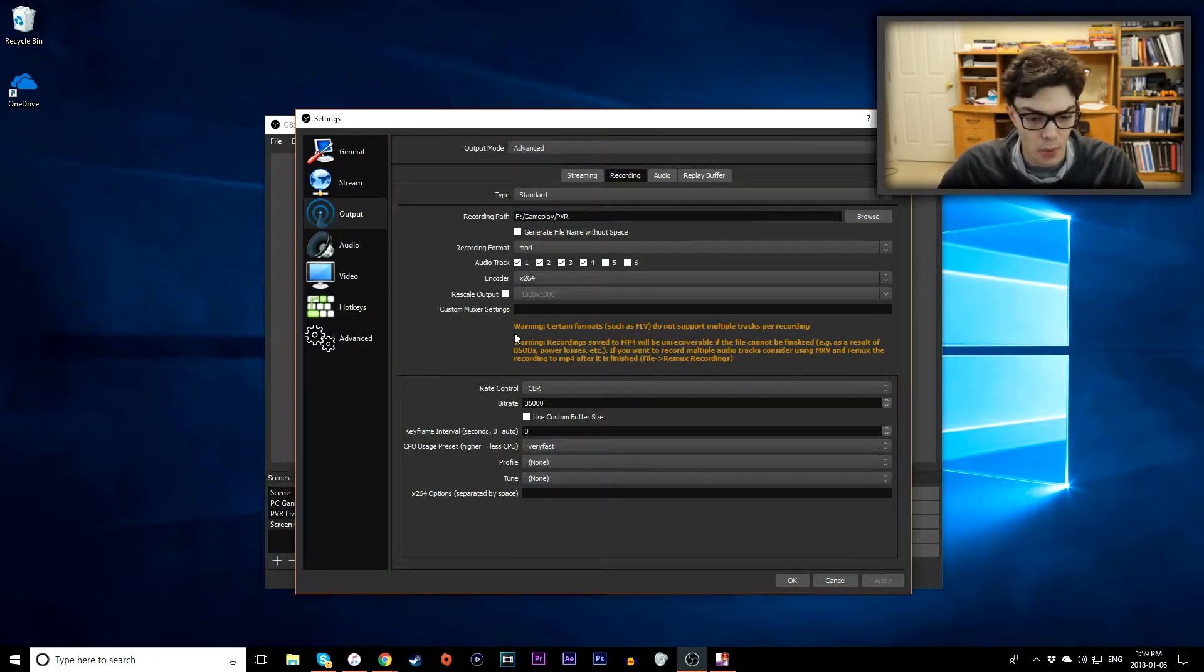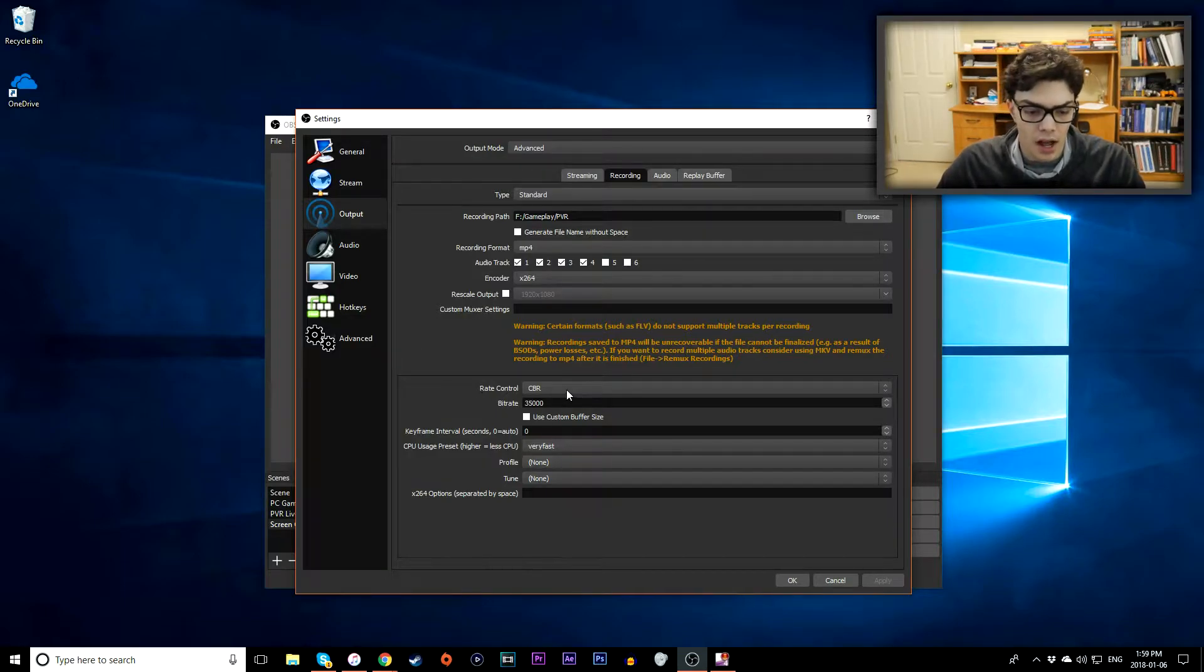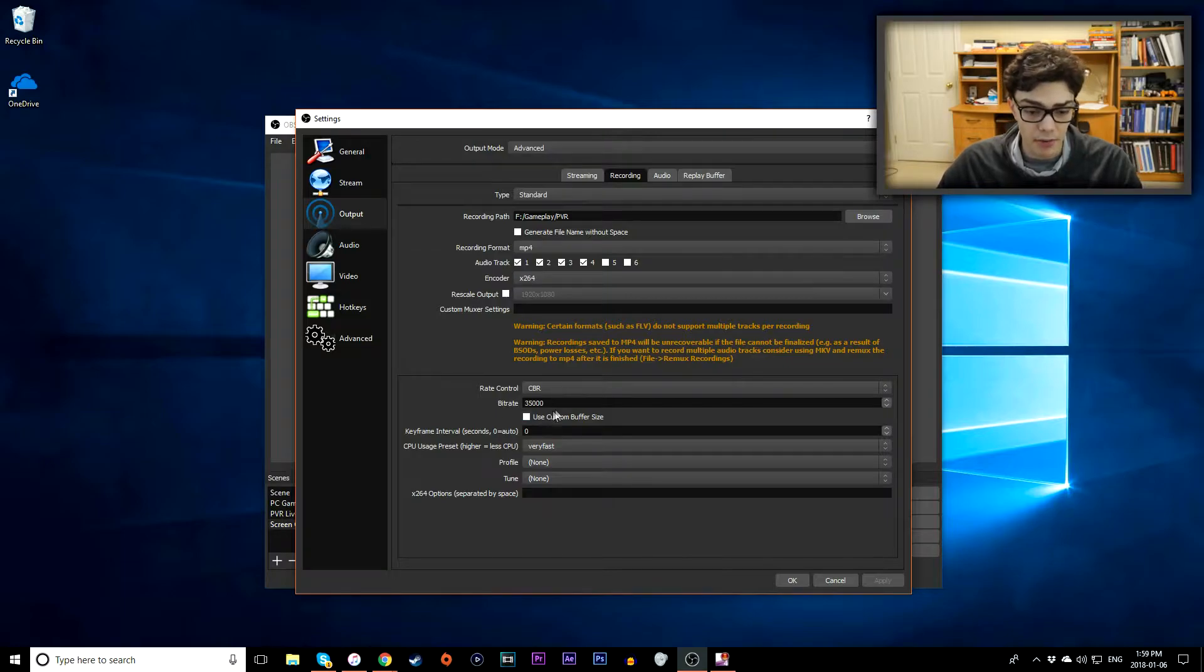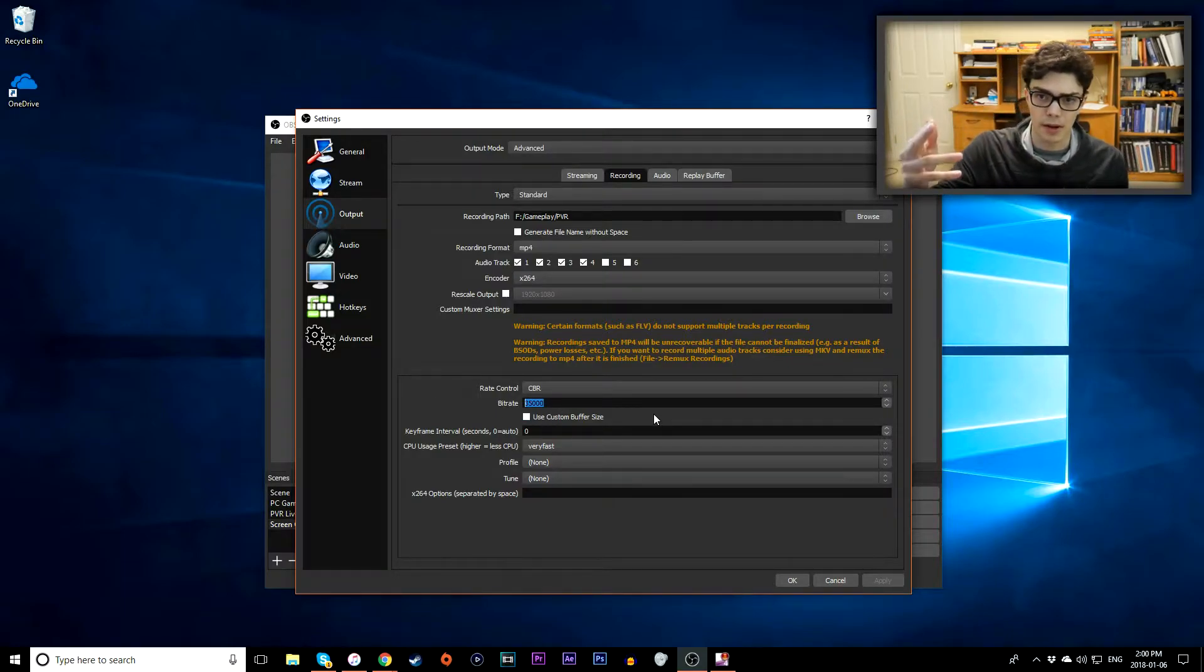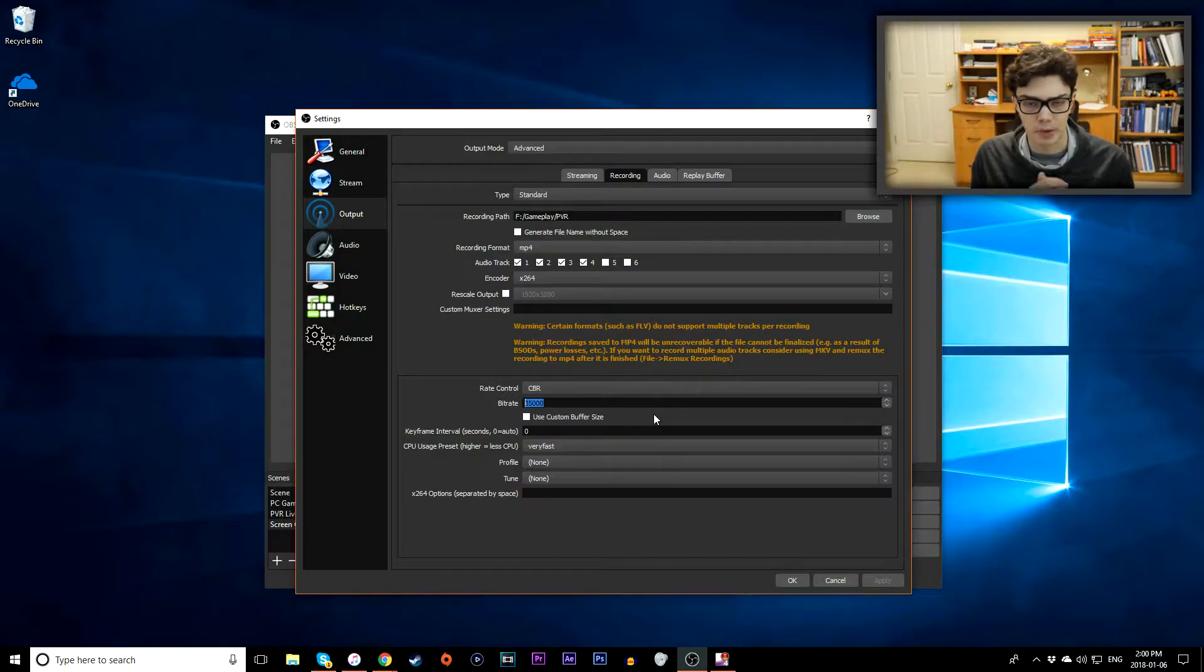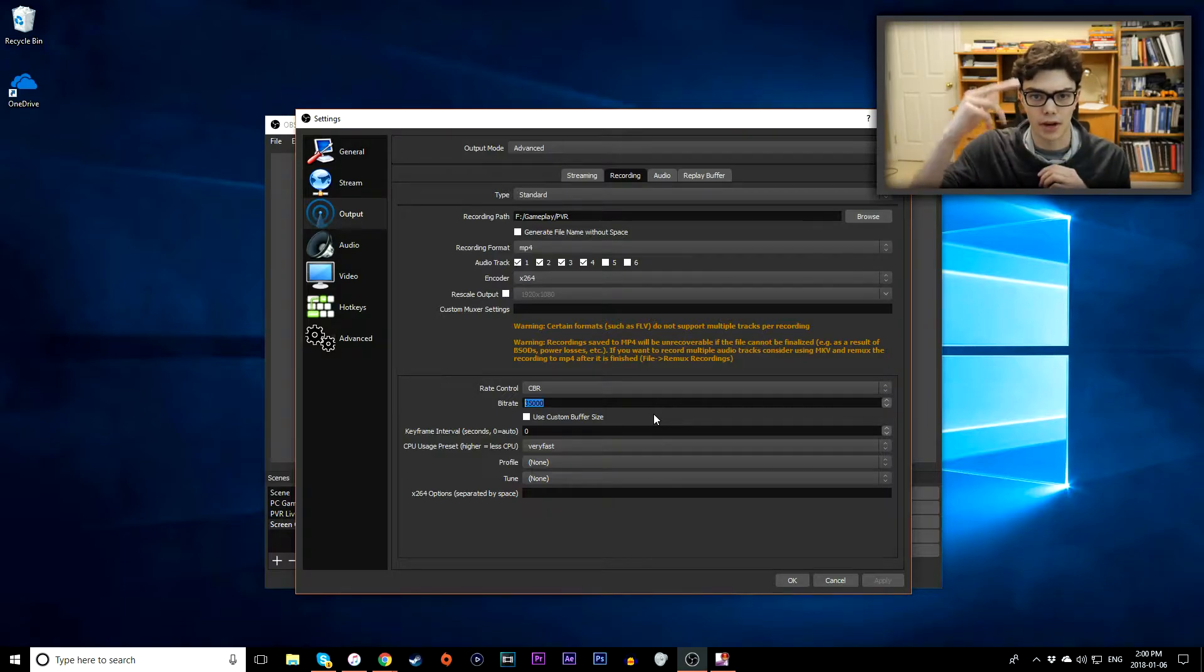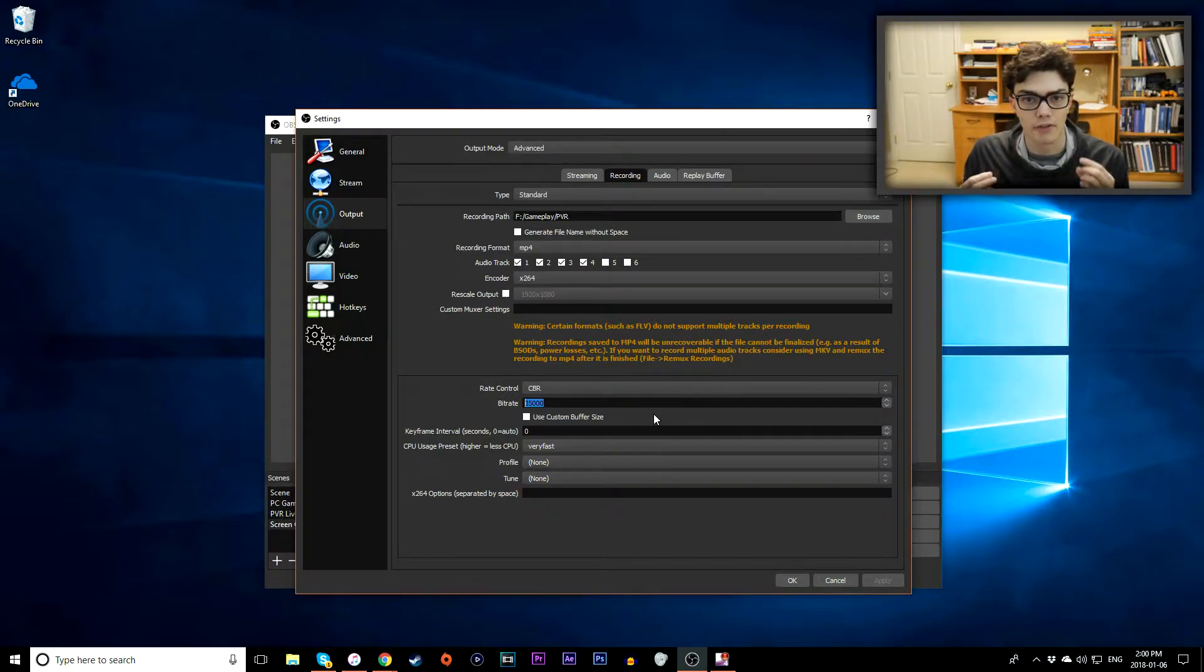Going down to rate control, I recommend constant bit rate with a bit rate of 35,000. That will all depend on your computer so I recommend increase by 5,000, decrease by 5,000 and try and slowly find whatever point works best for you.